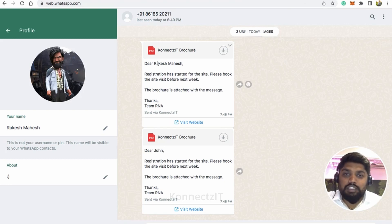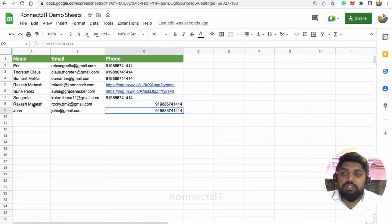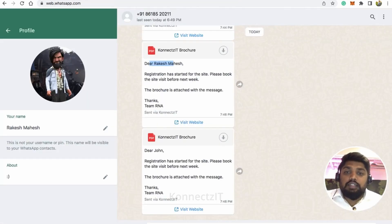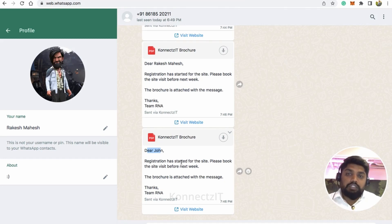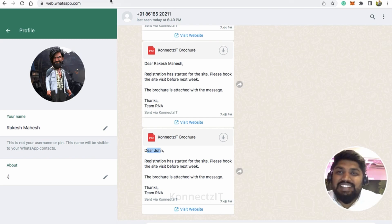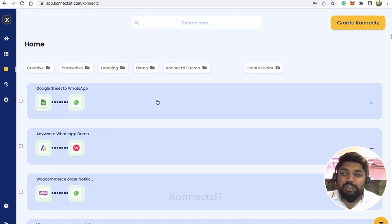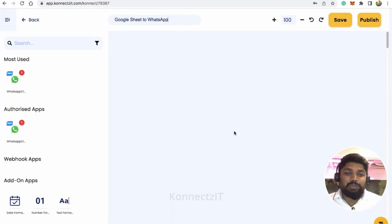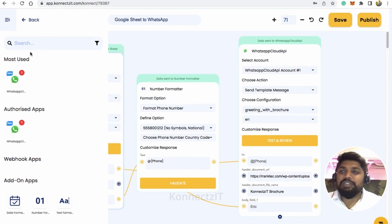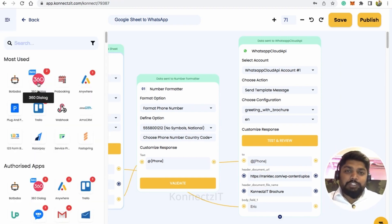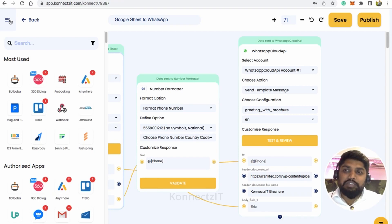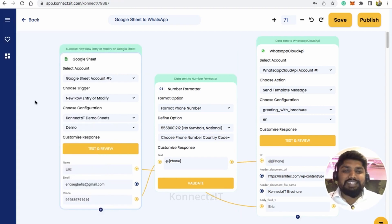I received two WhatsApp messages. The first says 'Dear Rakesh' — the first name I added in Google Sheet. The second says 'Dear John' — and even though I added a plus symbol, the number was automatically converted by the Phone Formatter built into Connexit, delivering the right message to the right person. Hope you liked this integration showing how to connect Google Sheet triggers to WhatsApp in Connexit. Drop your questions in the comments below, and thanks for watching — have a great day!